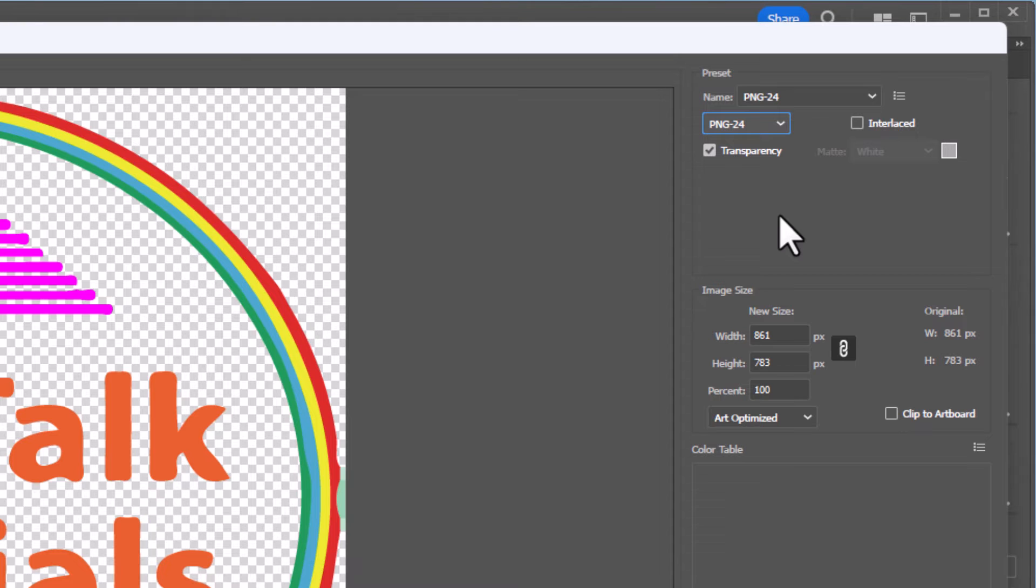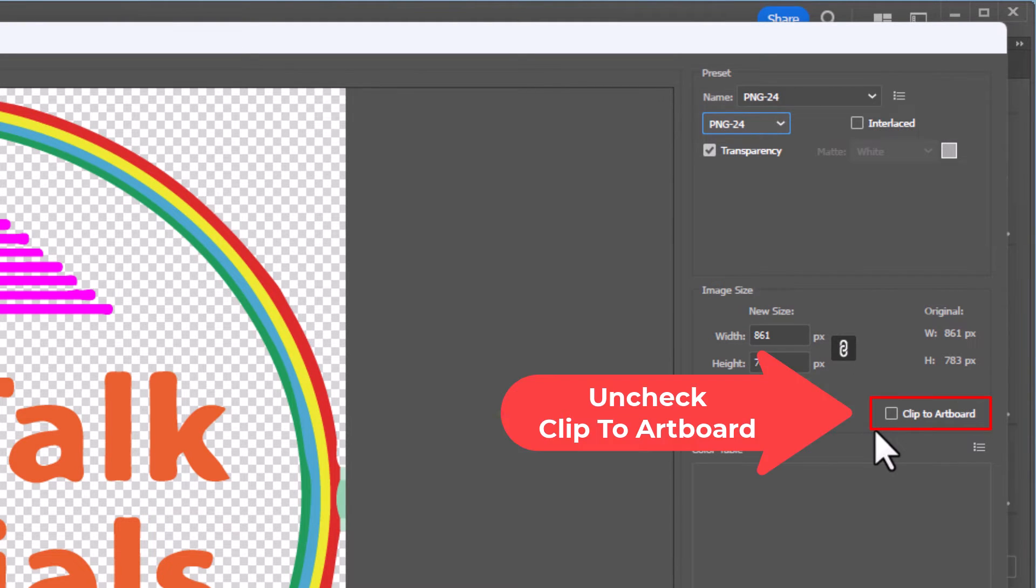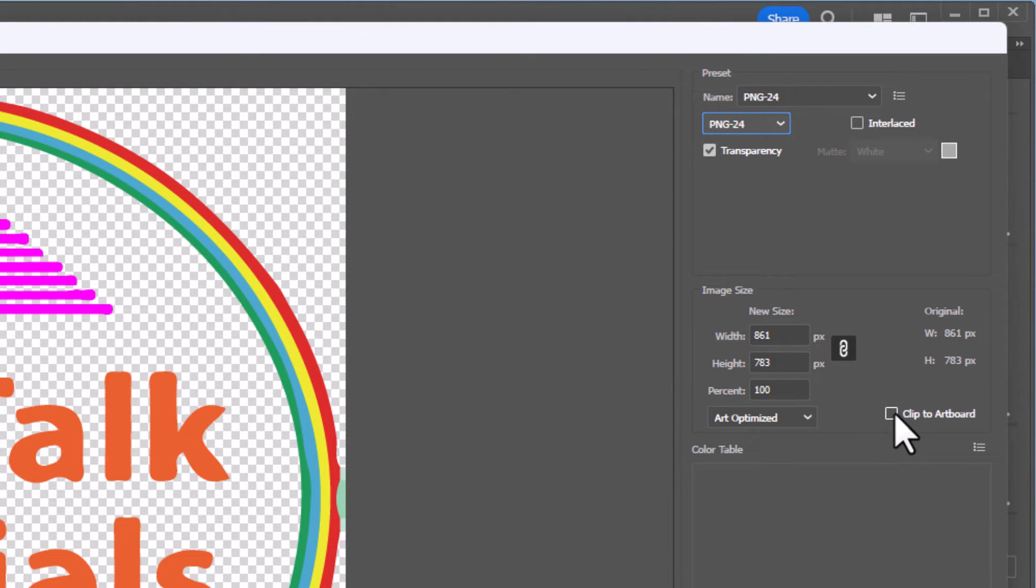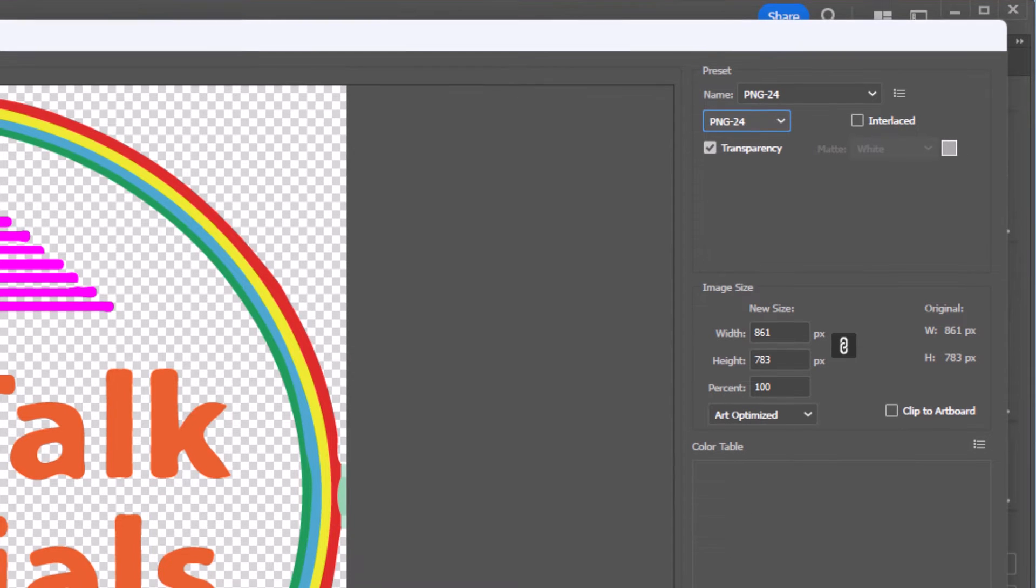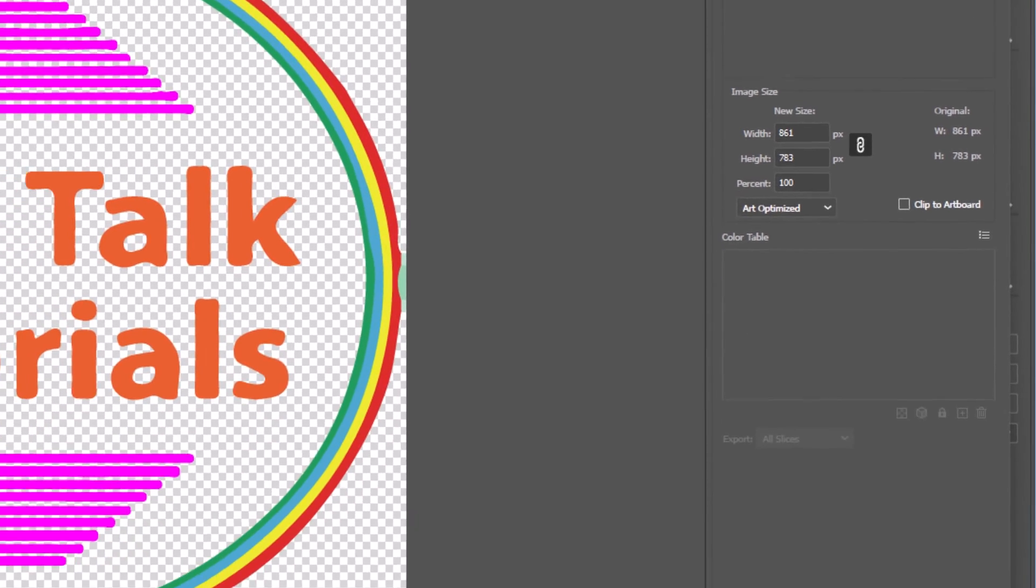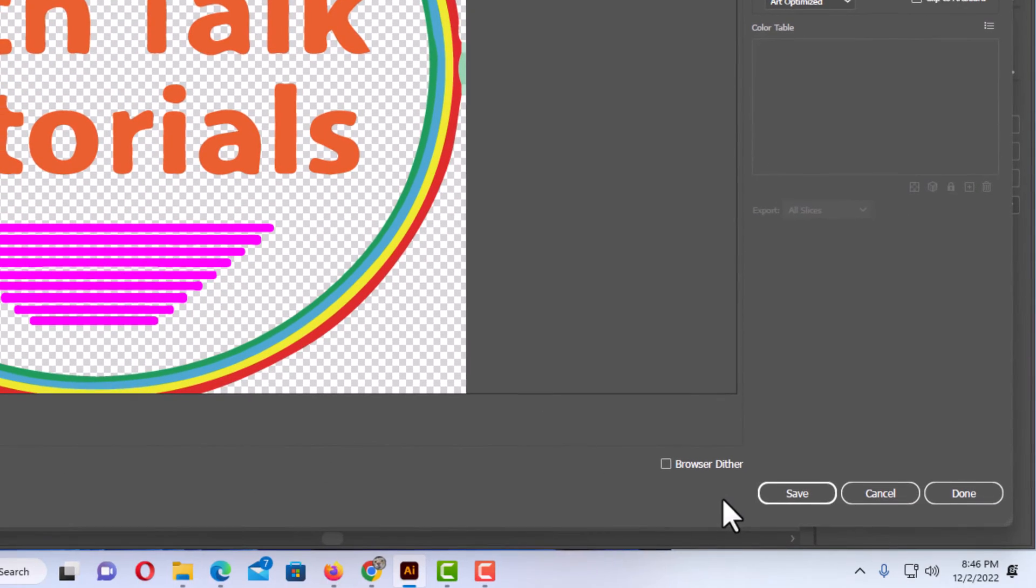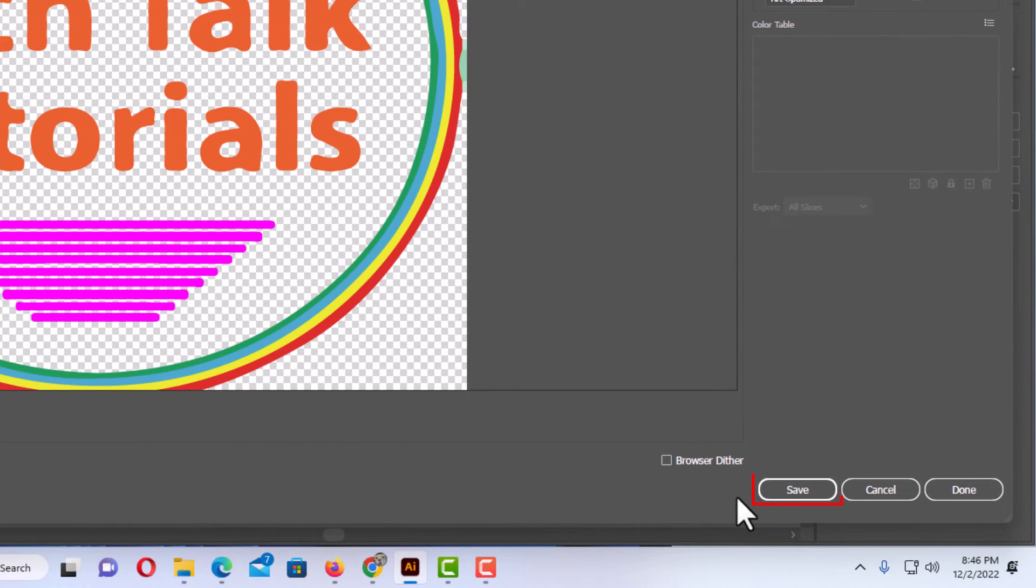Then you want to go down a little ways and make sure Clip to Artboard is not checked. If it's checked it will save your artboard. Then you want to go down to the bottom here and click on Save.